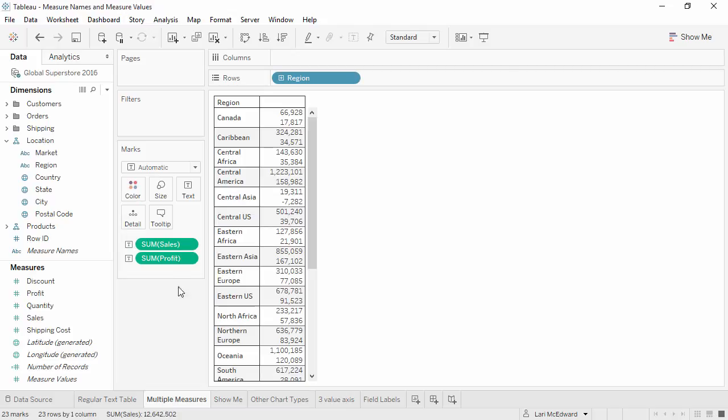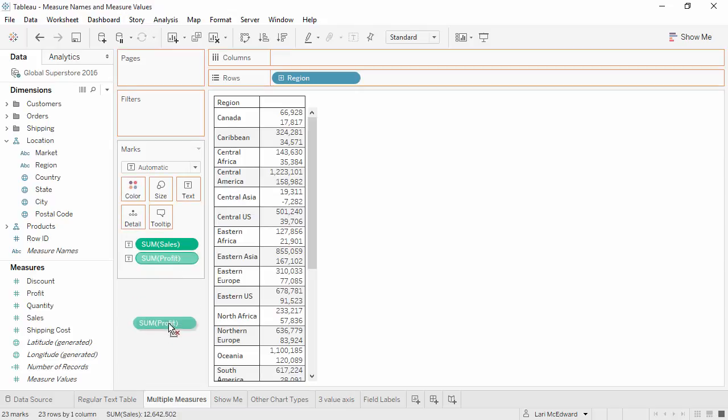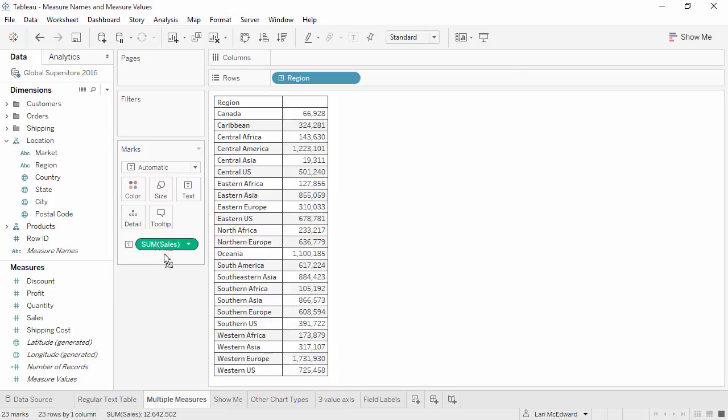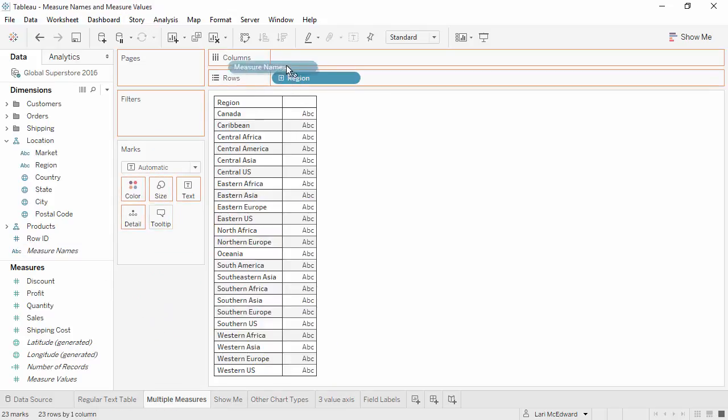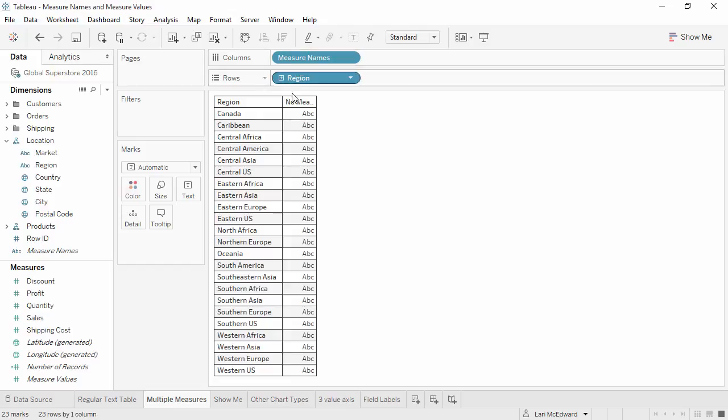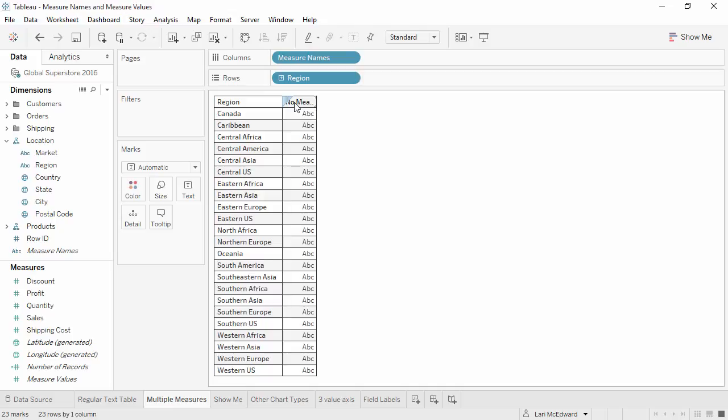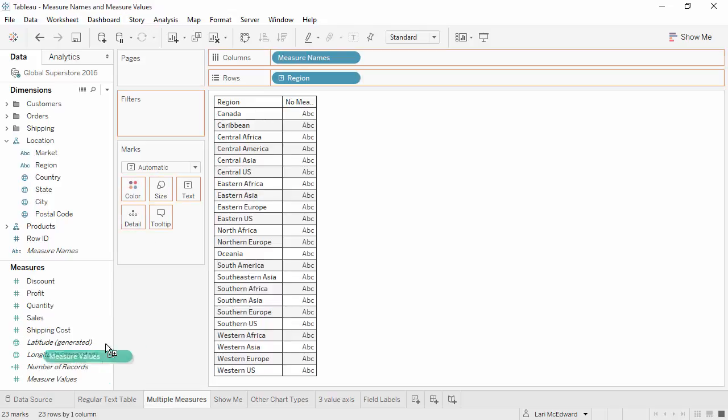We'll remove sales and profit from text, and bring measure names to columns. It says no measure values, because measure names and measure values work hand in hand. Measure names can be thought of like the labels for the measures, so we need to have values associated with those labels. We'll bring measure values to text.